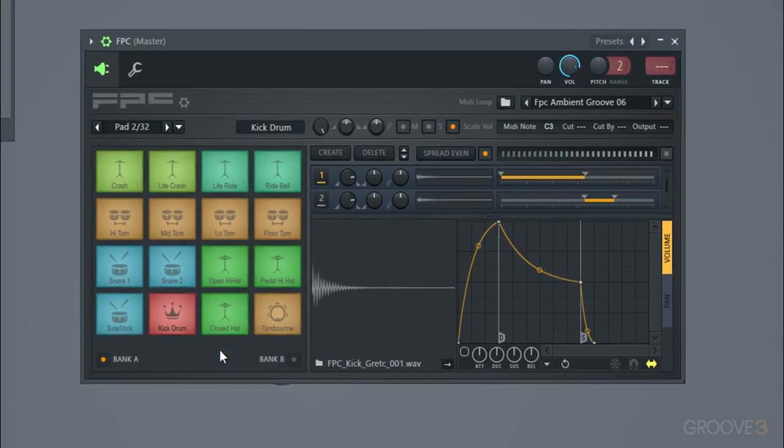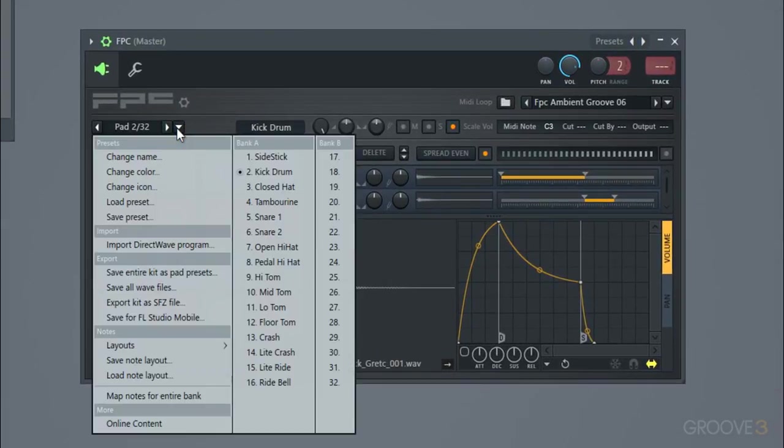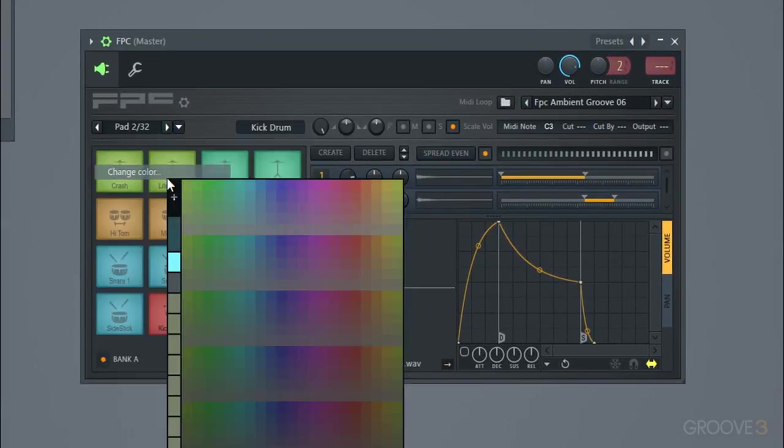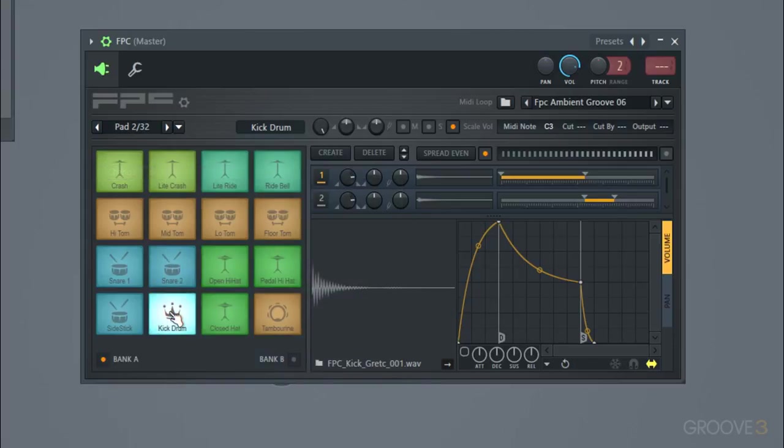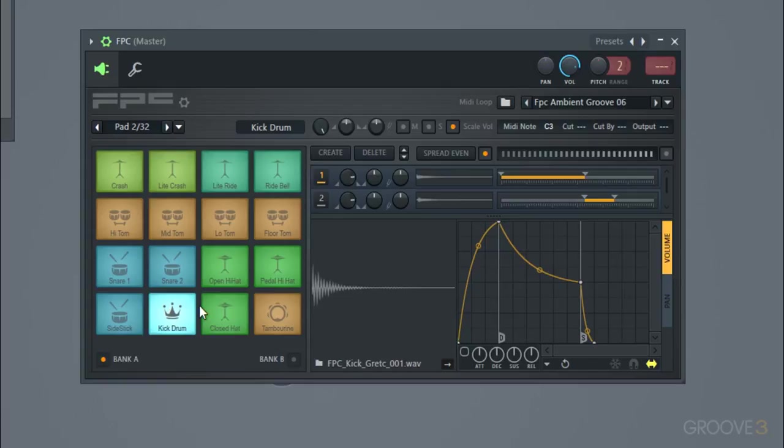But that makes it much easier to differentiate between all the different pads when you're working, which before was a bit of a hassle because you could hit the pads and you basically just have to memorize where each sample was.